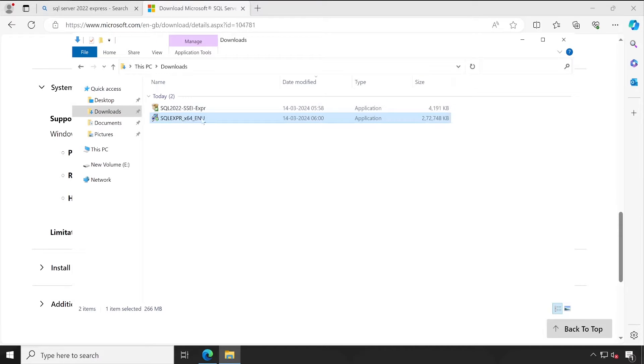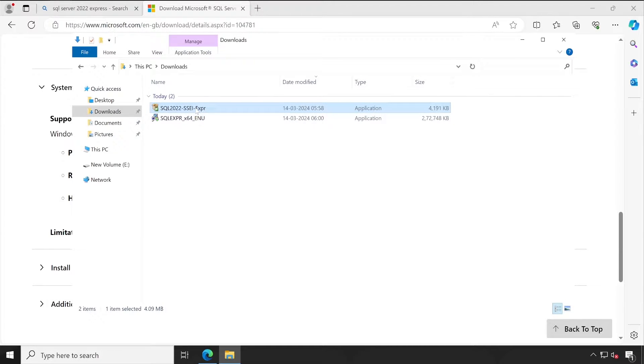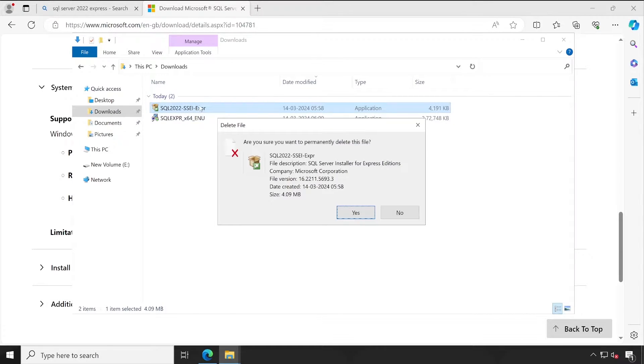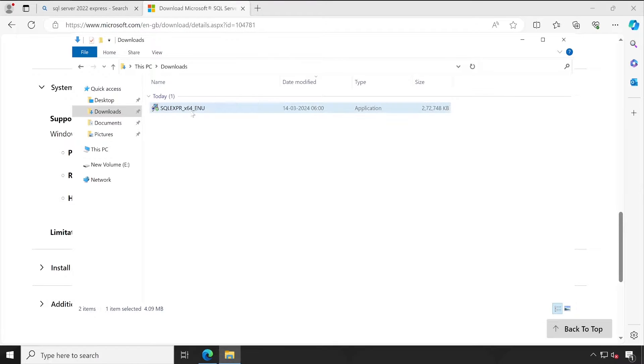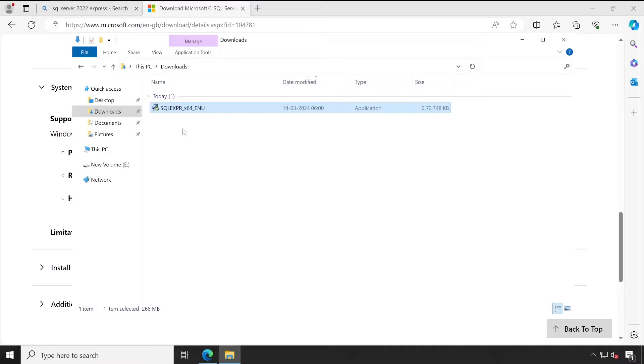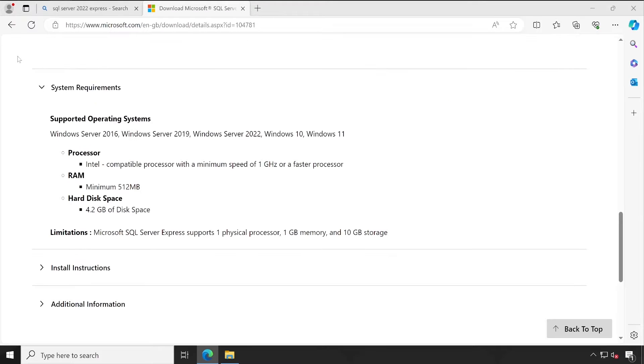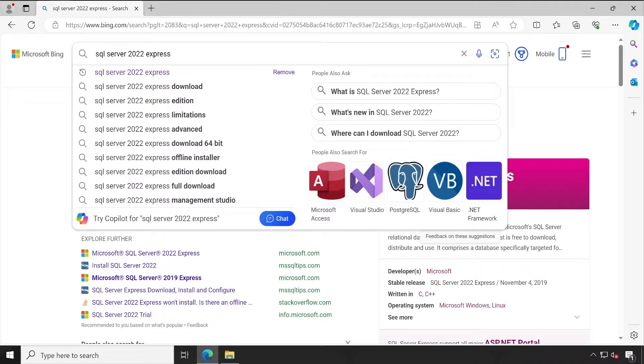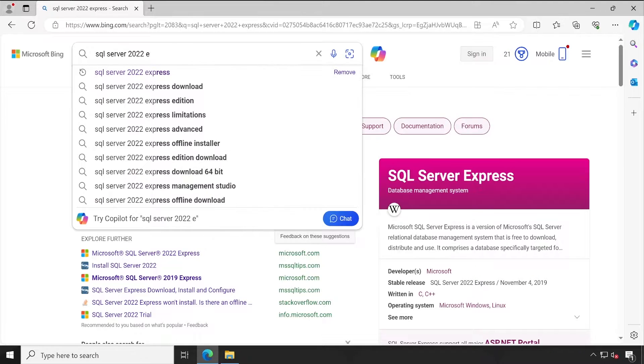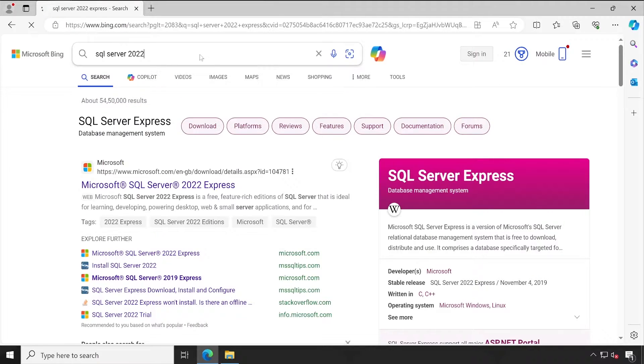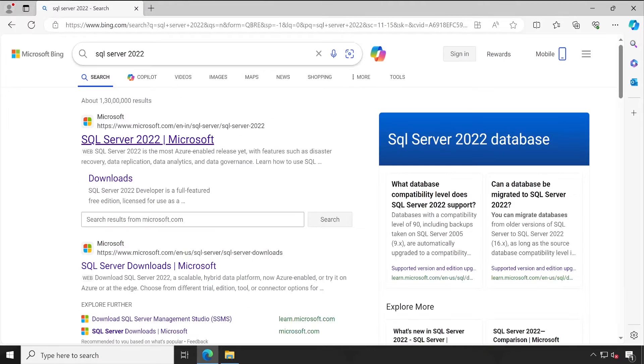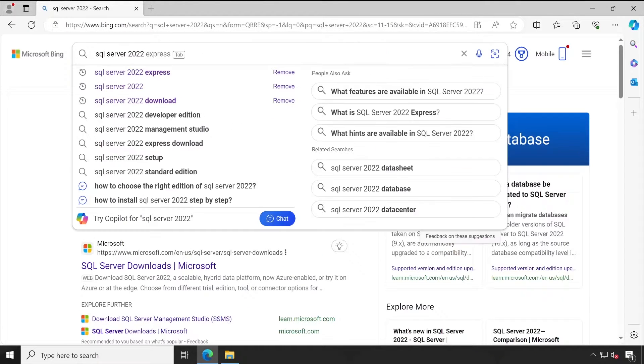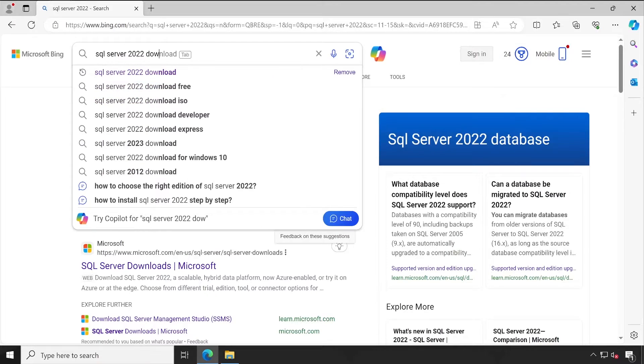And this is my SQL Express Edition setup file guys. Now let me delete the previous online installer. The size is 266 MB. Before I show you how to install, let me very first show you that if in case you want to install the actual paid version. For that you will have to simply search for SQL Server 2022 download.